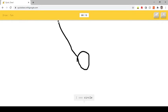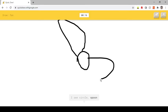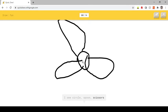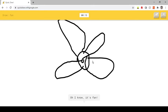I see Circle, or Spoon, or Scissors. Oh I know, it's Fan.